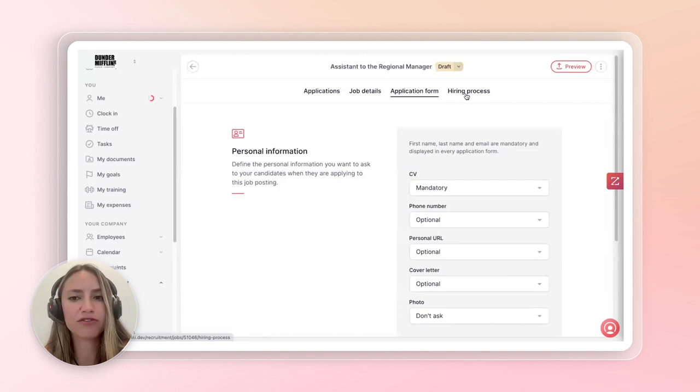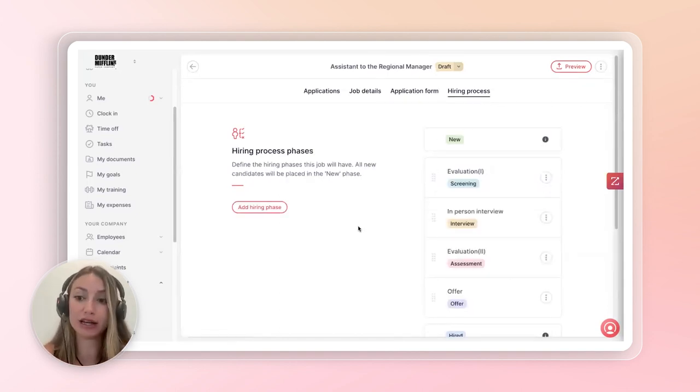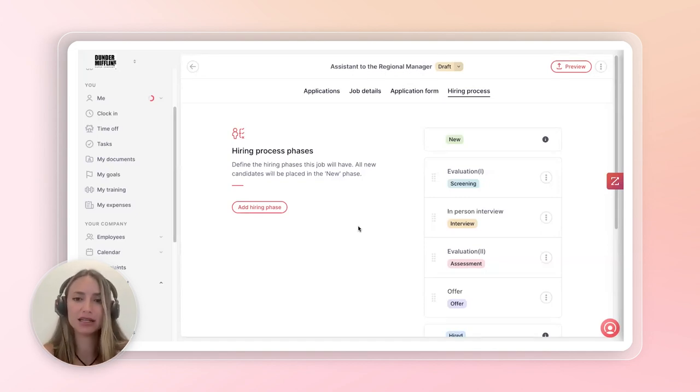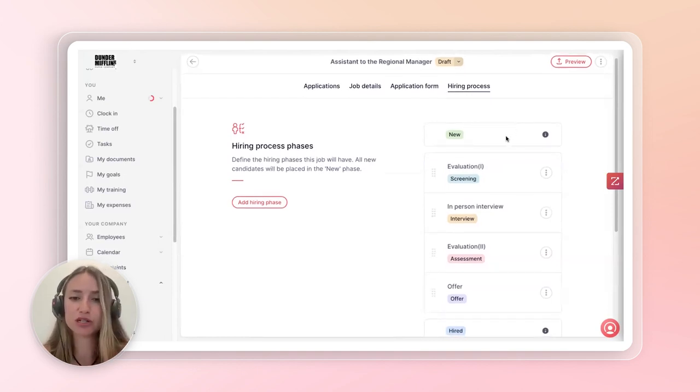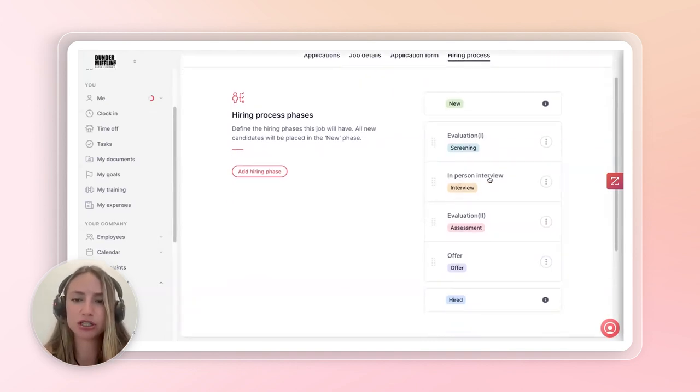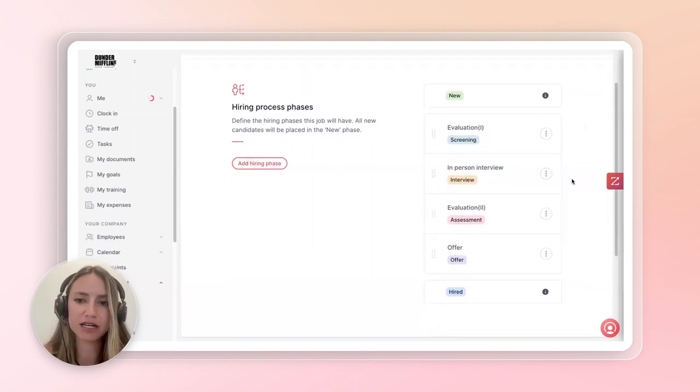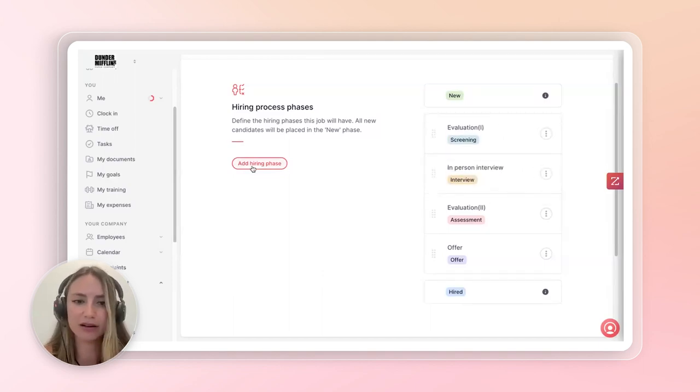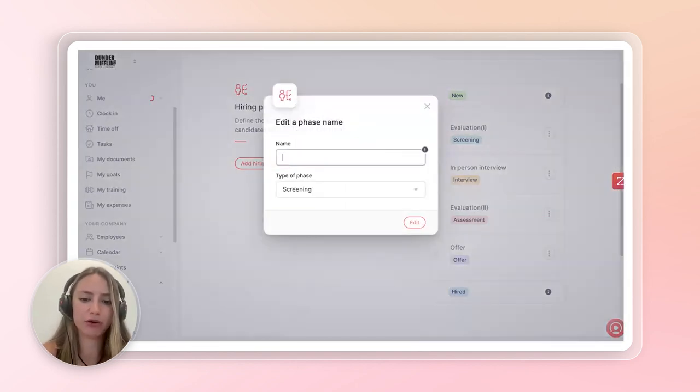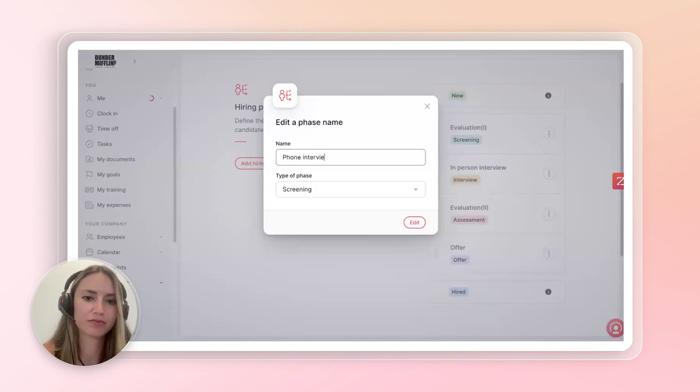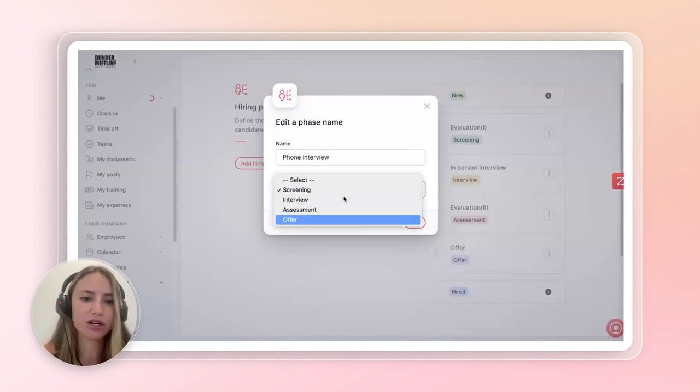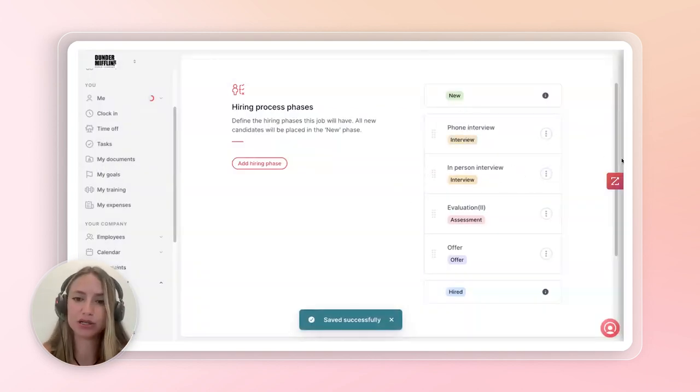And then you can also modify the hiring process, which is super important in staying organized in your candidate application. So you'll know exactly at which stage each of your candidates fits. So you can have the stage of new, which is when they just first apply. Then in my case, I have evaluation, in-person interview, evaluation number two, offer, and then hired. But you can go in and modify any of these stages. You can move them around as needed. You can add another hiring stage, or you can simply edit, and maybe this would be a phone interview. And this could be a screening, interview assessment, or so on. In my case, it's an interview. And then after the phone interview, they go into the personal interview.